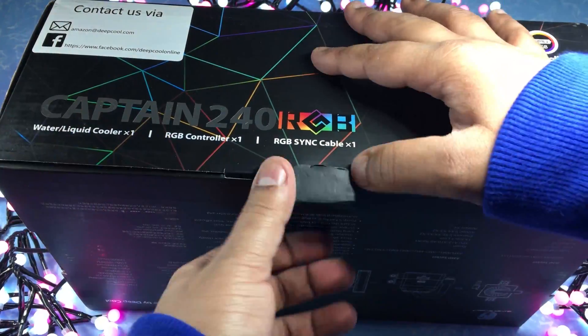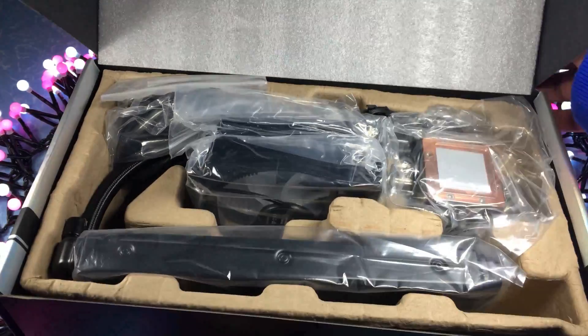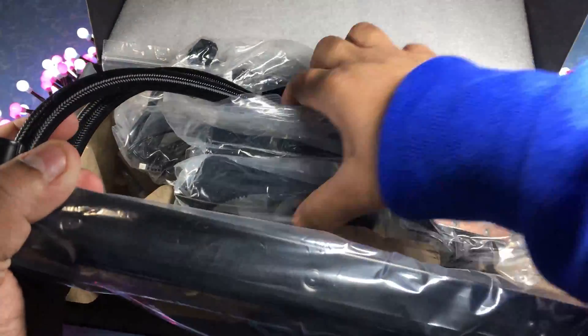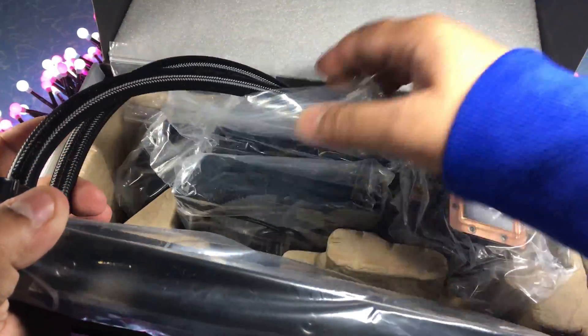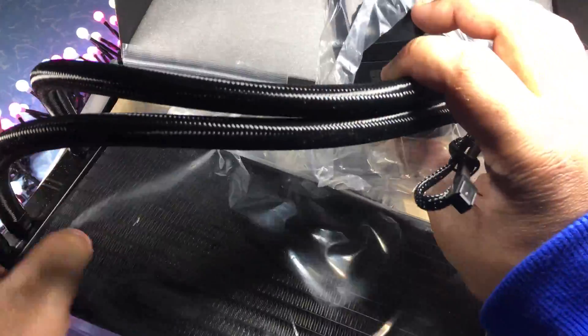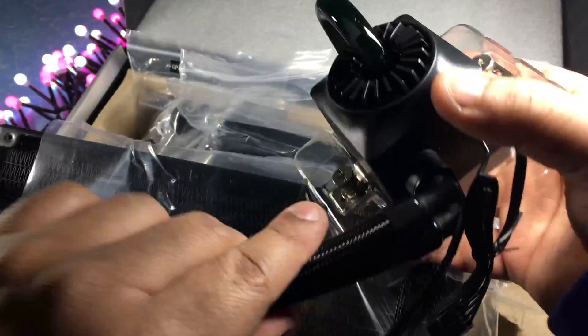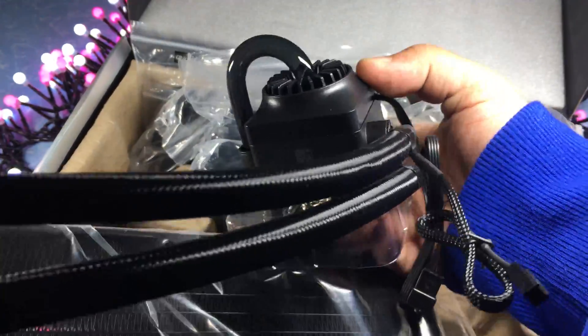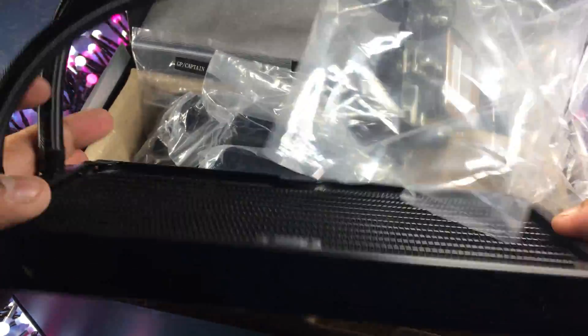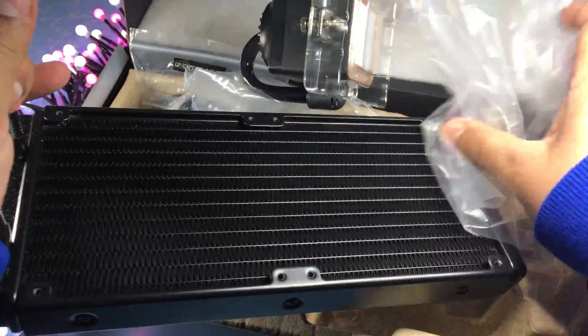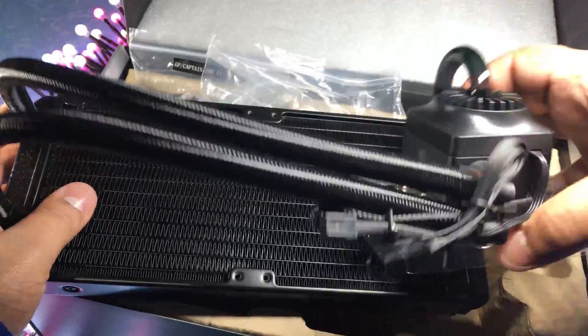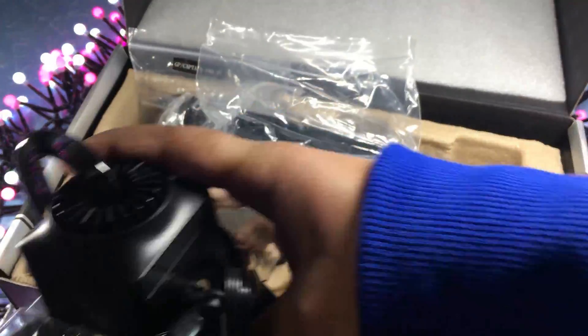So let's take a look inside the box. Inside the box comes the radiator itself attached to the pump and they're connected using a braided cable. The pump itself has already got thermal paste applied on it and the radiator being 240mm as this is the 240mm version.